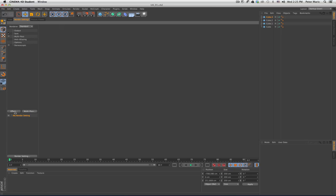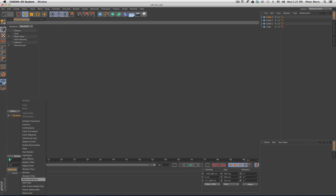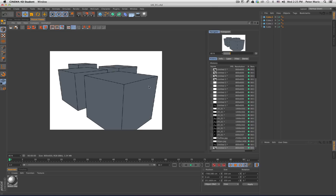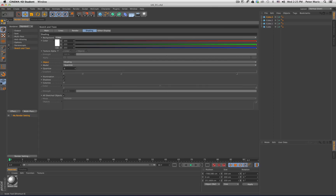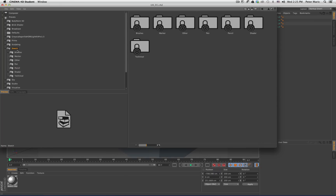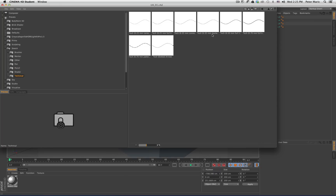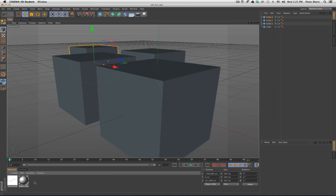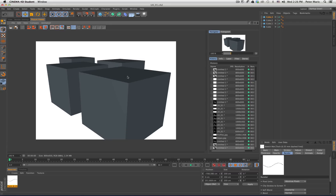To set up Sketch and Tune, go to effect and then come down to Sketch and Tune. Right now if we take a render, we can see we're getting some sort of effect from this Sketch and Tune material. Next, go into Window, Content Browser, and under Sketch go to Technical, and I'm going to import a tech 0.035 millimeter dash line — just double click that. At this point I can just delete the sketch material, we really don't need that.